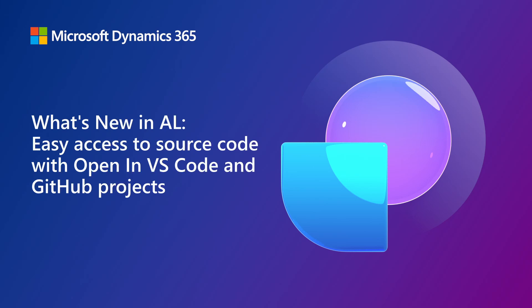Hi, my name is Stefan Belslev and for the next few minutes I'm going to take you through some of the changes that we've done to the open in VS Code and GitHub projects.